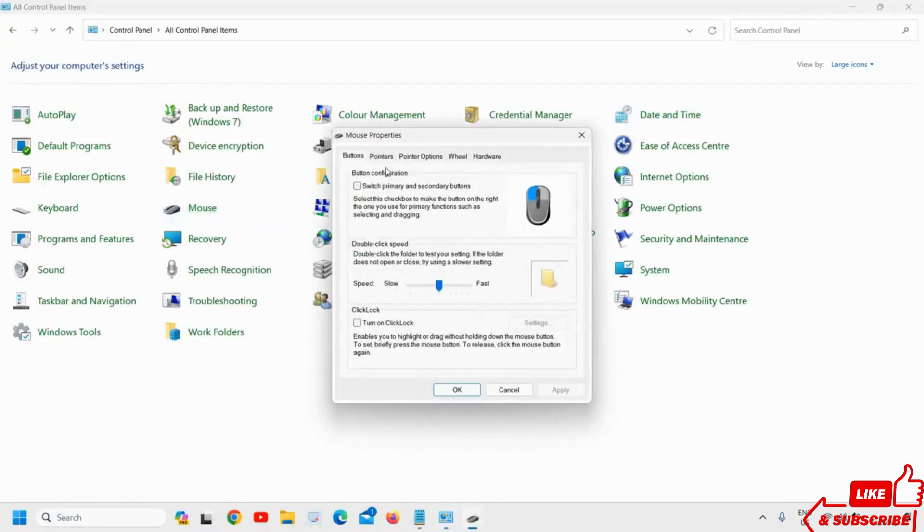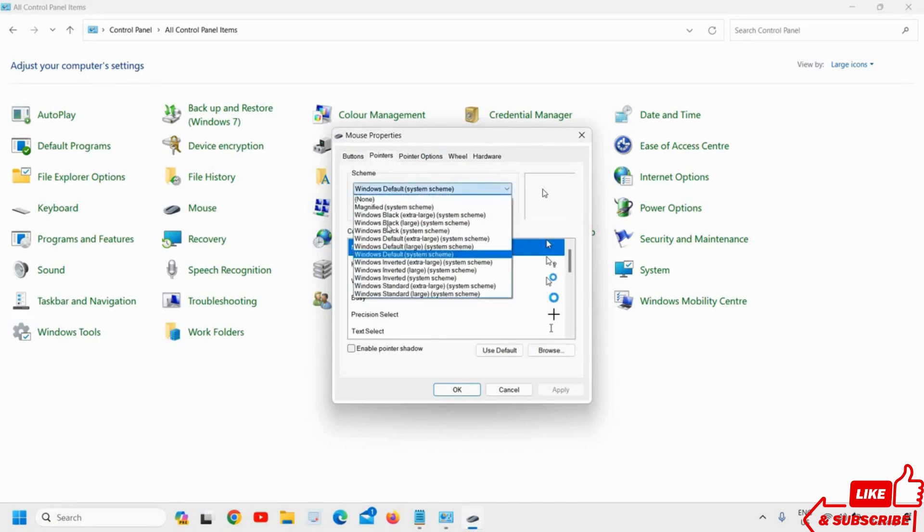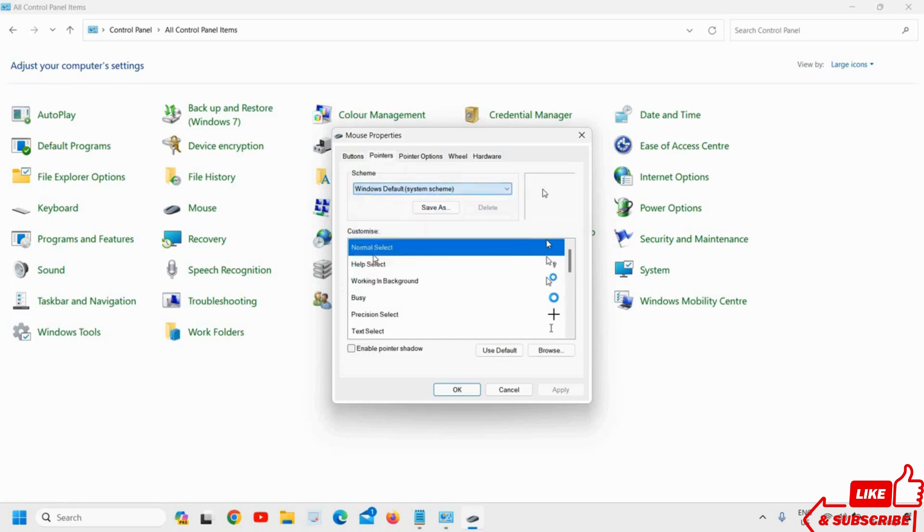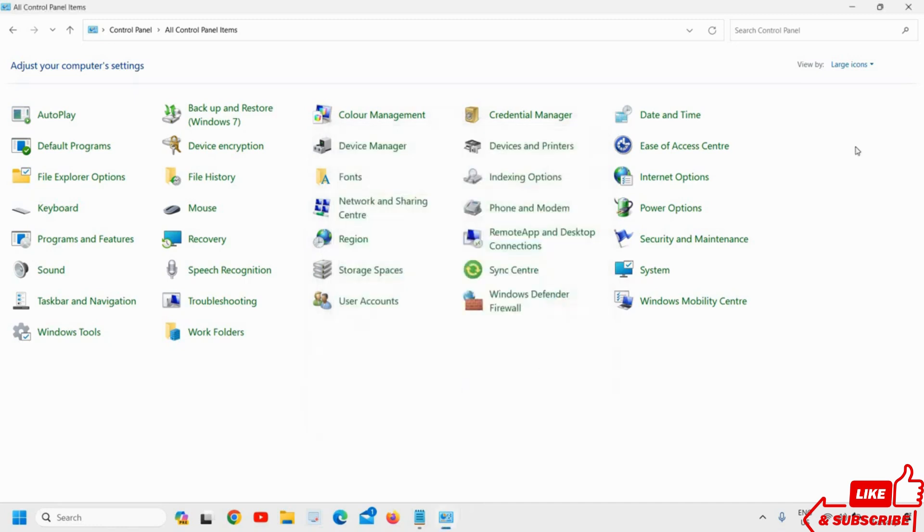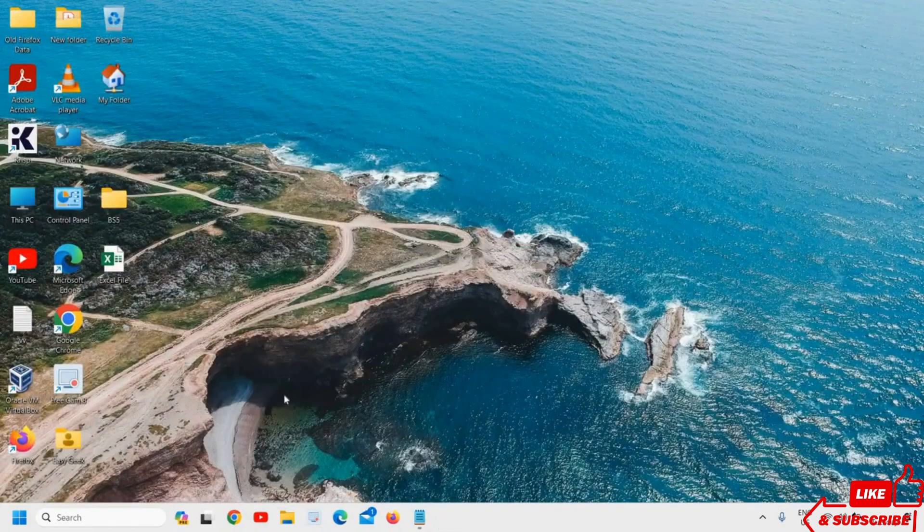Click on Mouse and go to Pointers. Select Windows Default Scheme. The customize should be Normal Select. Click Apply and OK, and restart the computer.